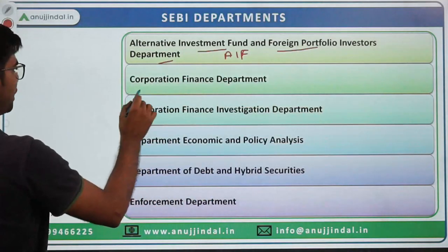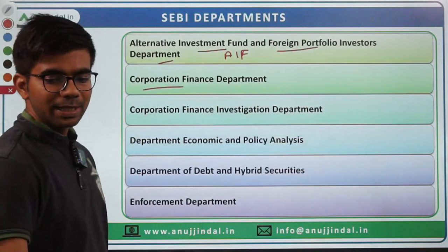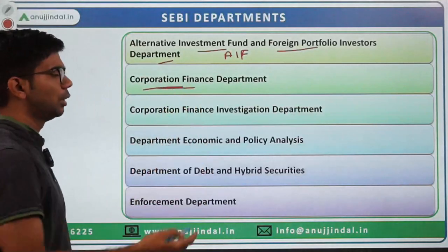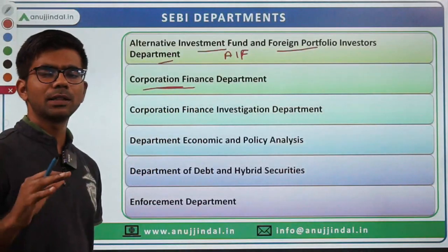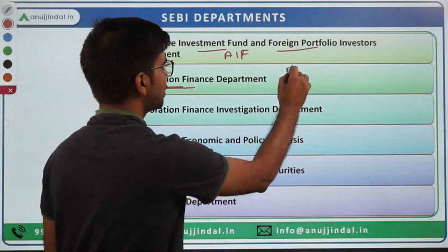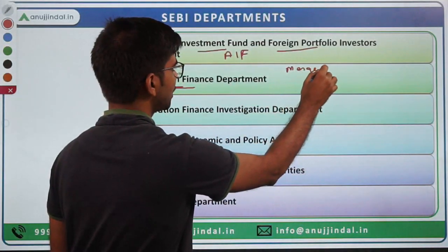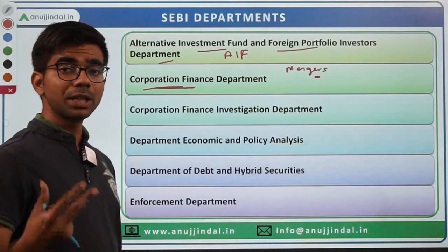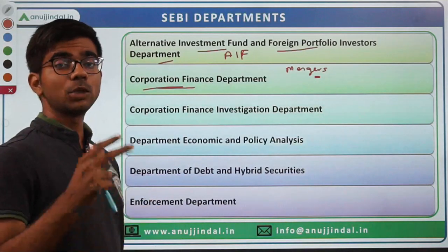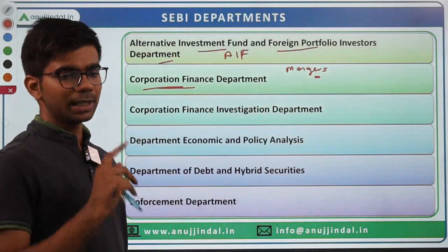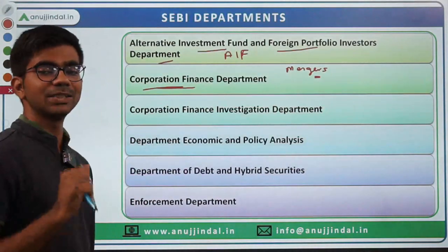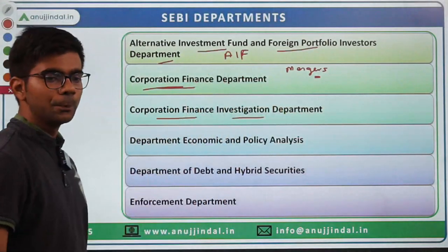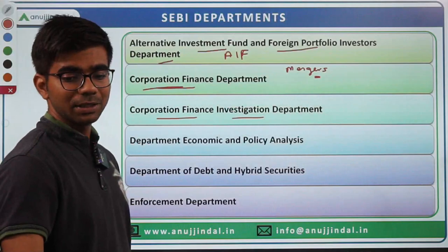There is the Corporate Finance Department, which looks after areas like mergers and acquisitions, takeovers, corporate governance, corporate restructuring, buybacks — all areas related to the finance of corporations.